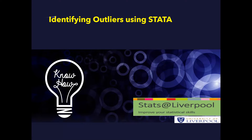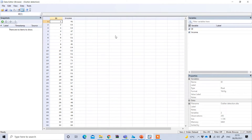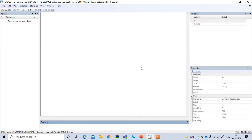In this video I will show six methods for detecting or identifying outliers using Stata. This is a Stata data file with an ID column for each observation and a corresponding income variable. From this data I would like to find out if there are any outliers. We can do this using either a graphical or non-graphical method. First I'll show how to identify outliers using the graphical method.